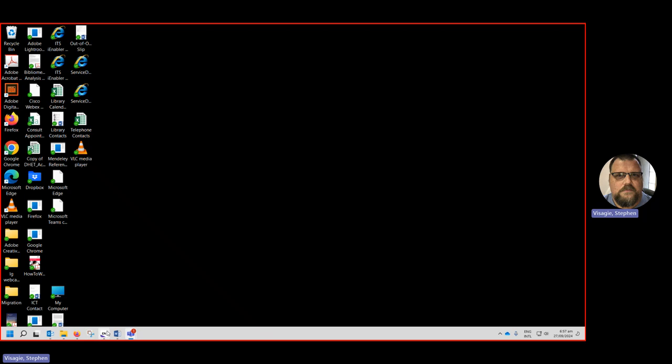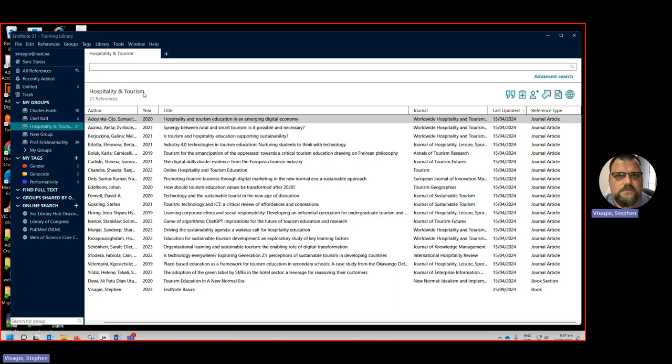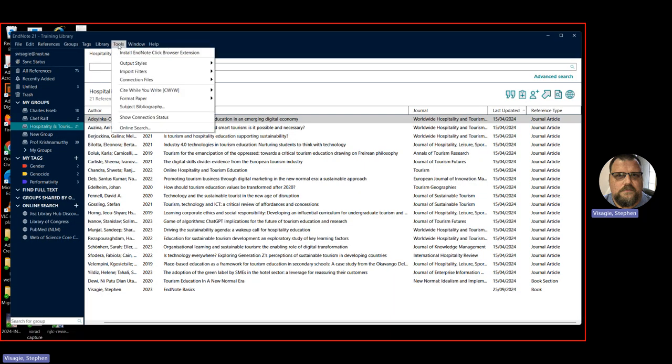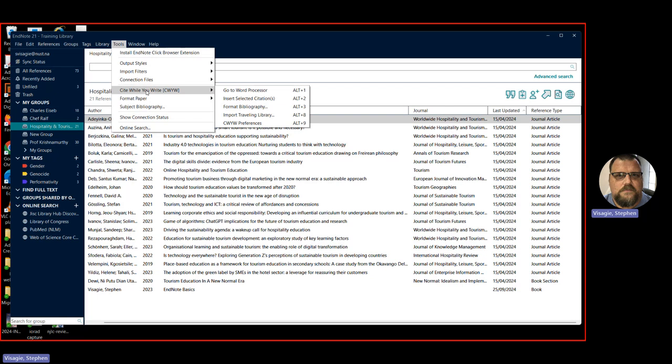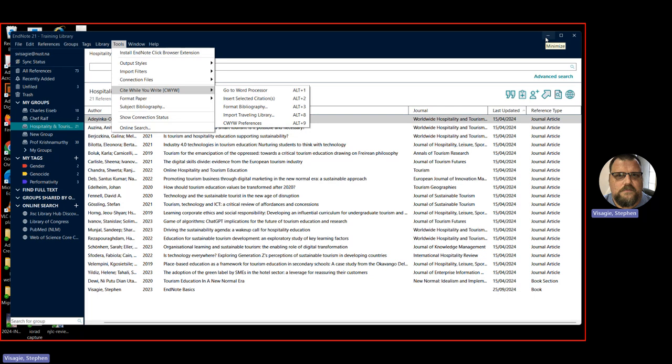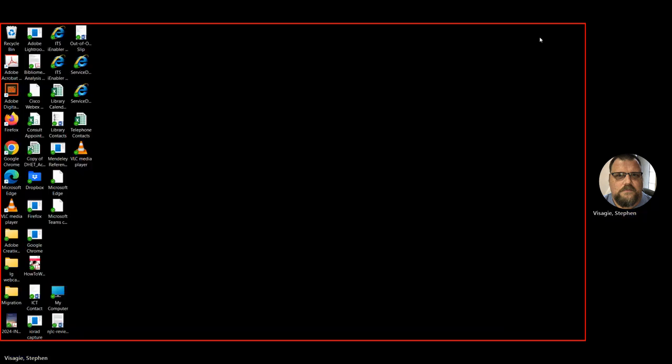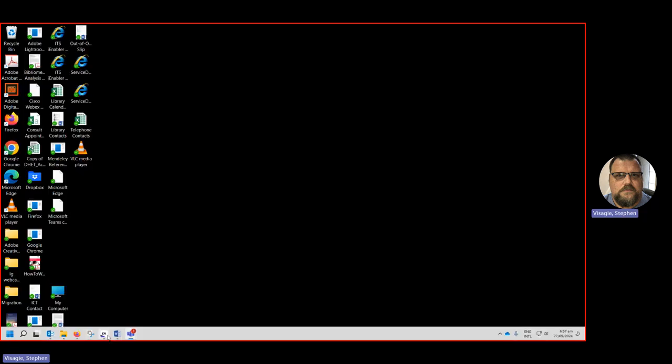But this doesn't happen automatically. You have to do something. So if we go back to EndNote, you'll go up here to tools. You'll see their cite while you write. That's what it's called. From here, you can add this into your Word and then those tools become available in Word. So keep that in mind. But it's in the guide as well that we've created. Let's go back to Word.